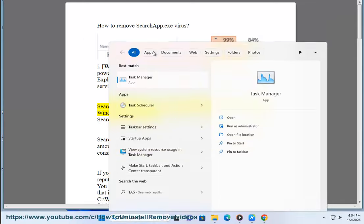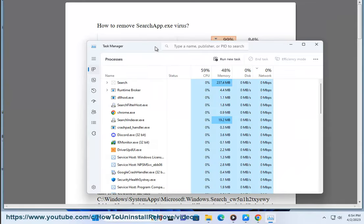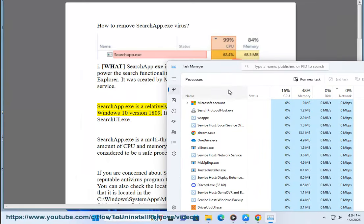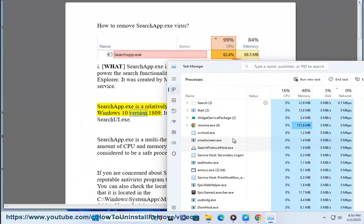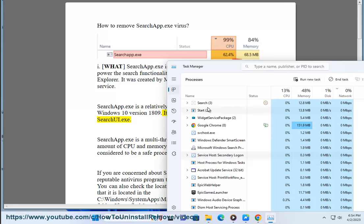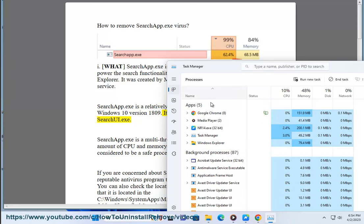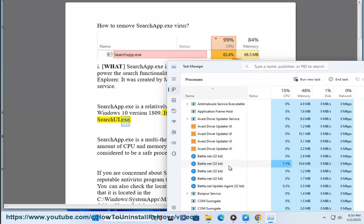SearchApp.exe is a relatively new process and was first introduced in Windows 10 version 1809. It replaced the previous search process called SearchUI.exe.